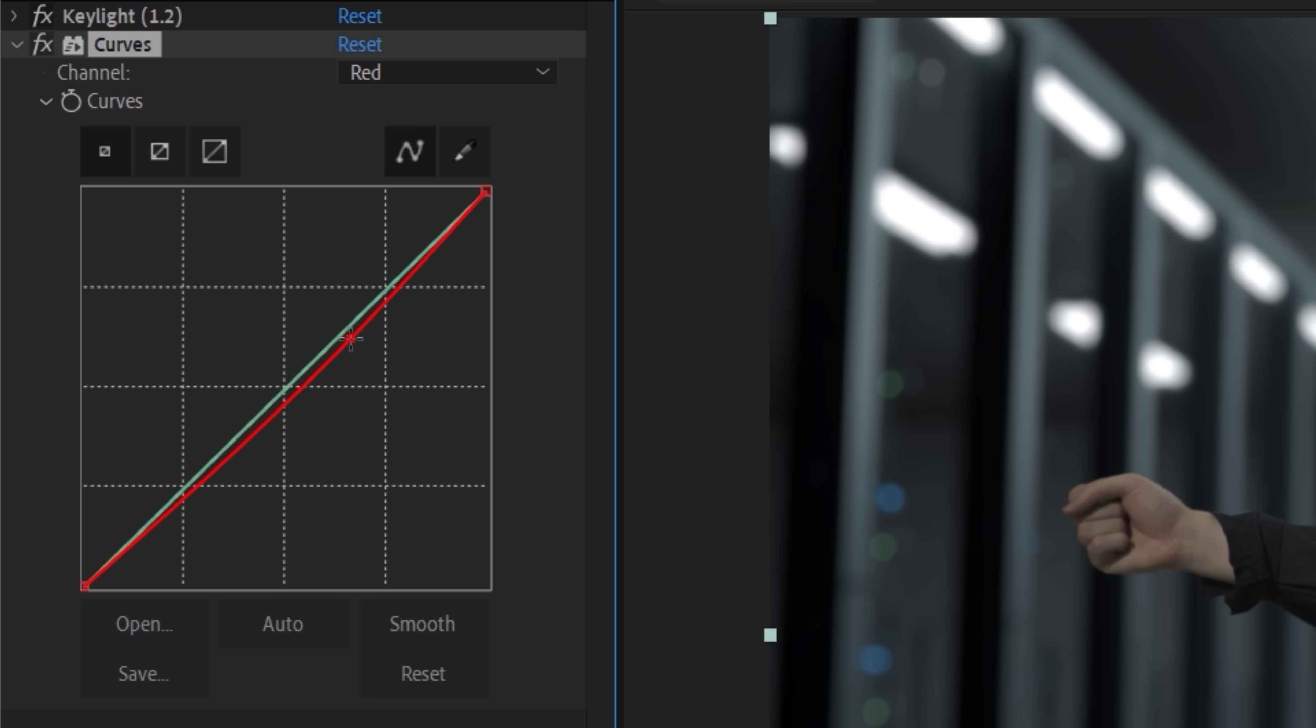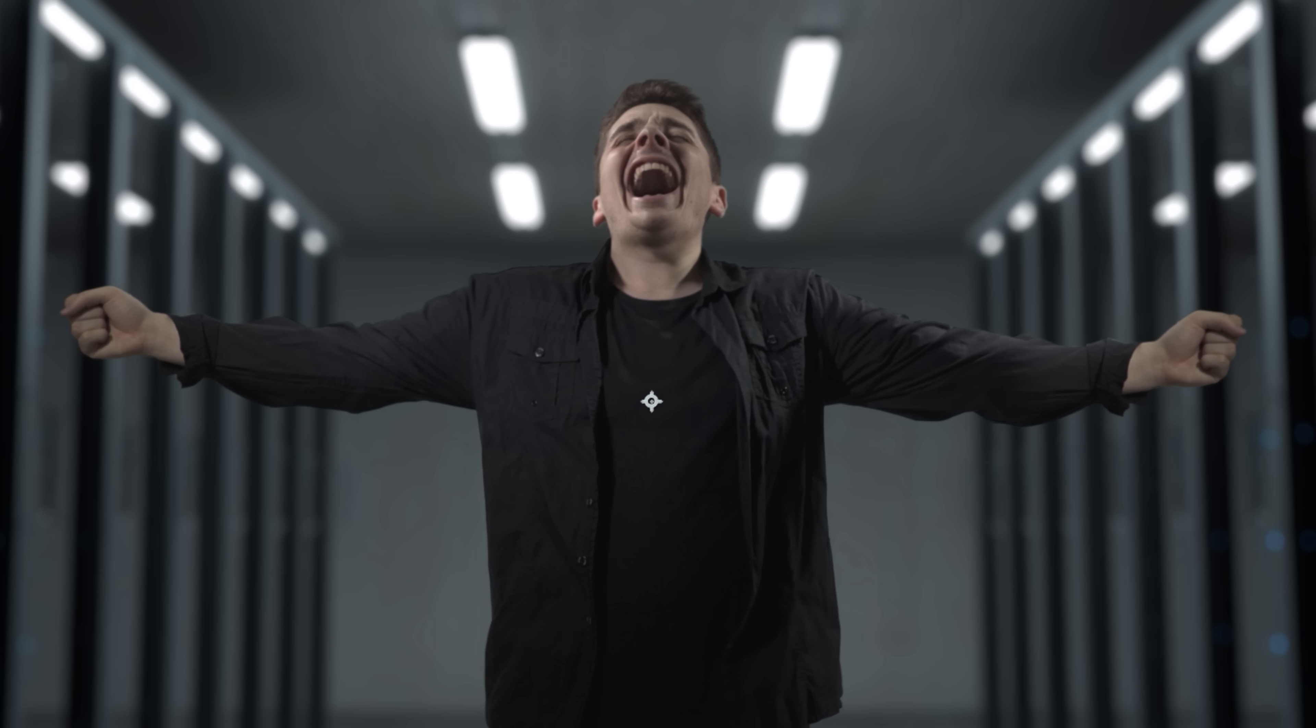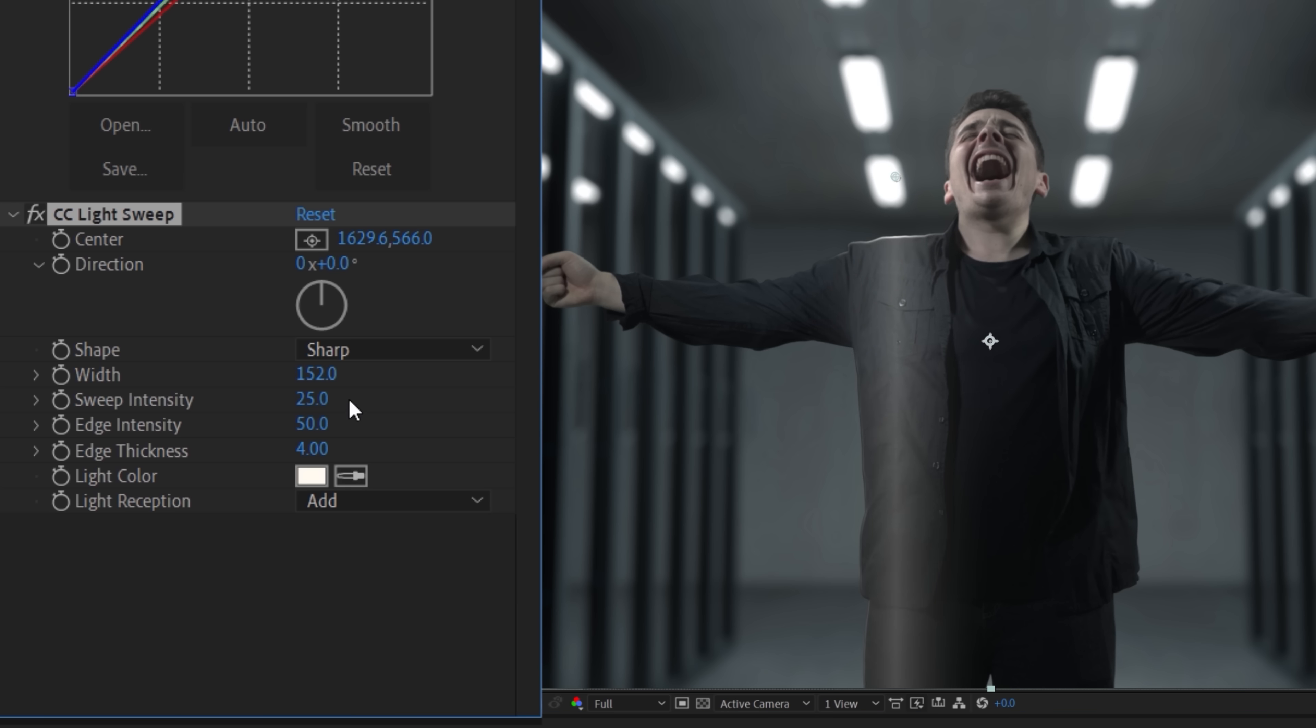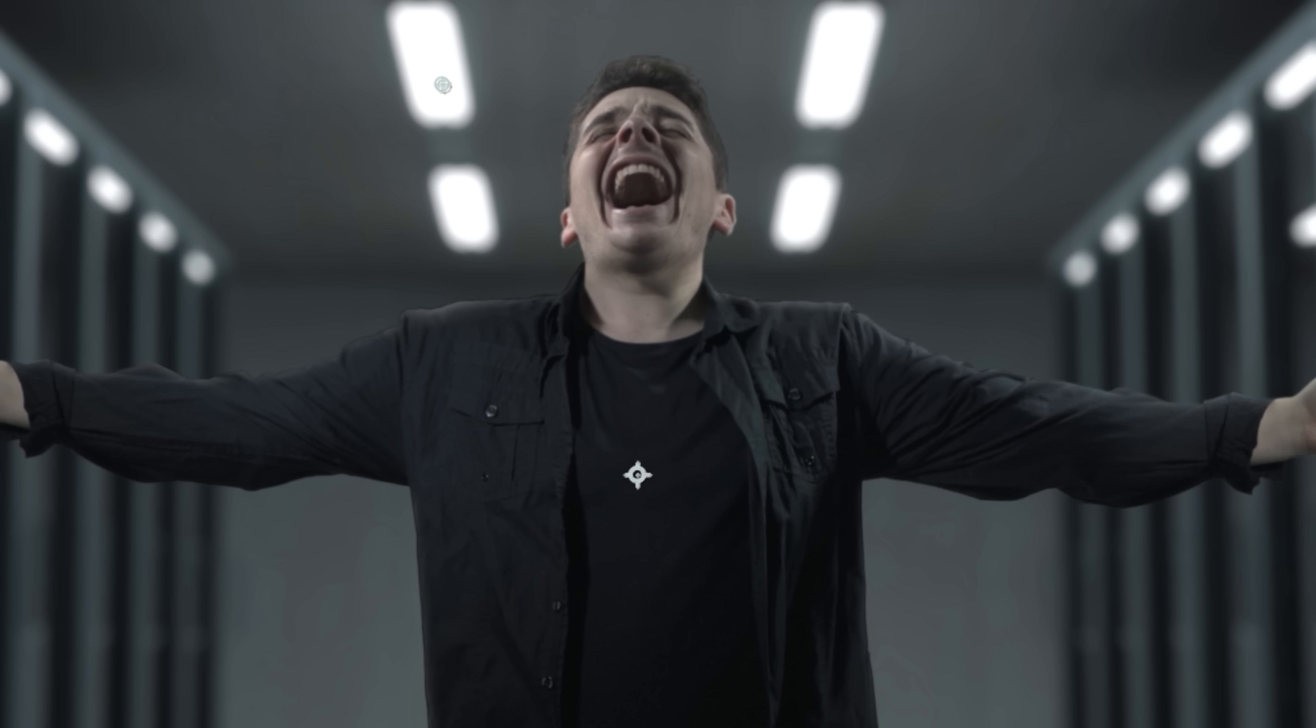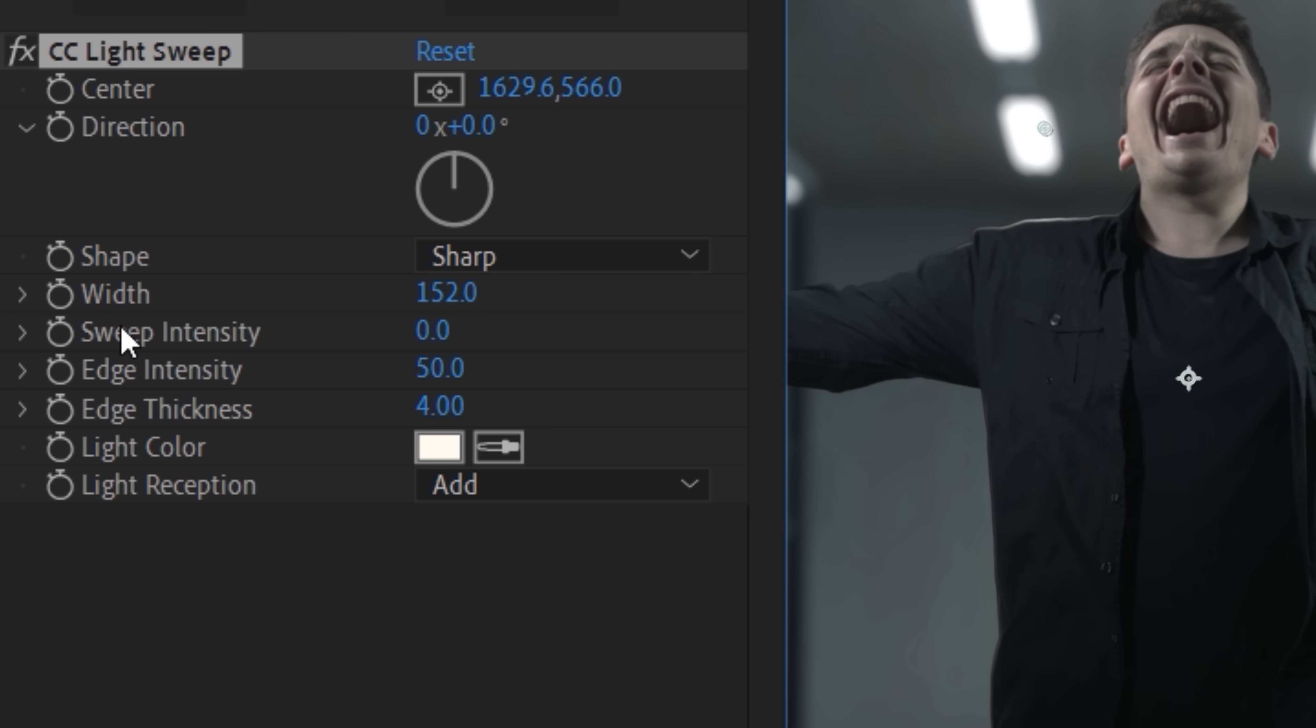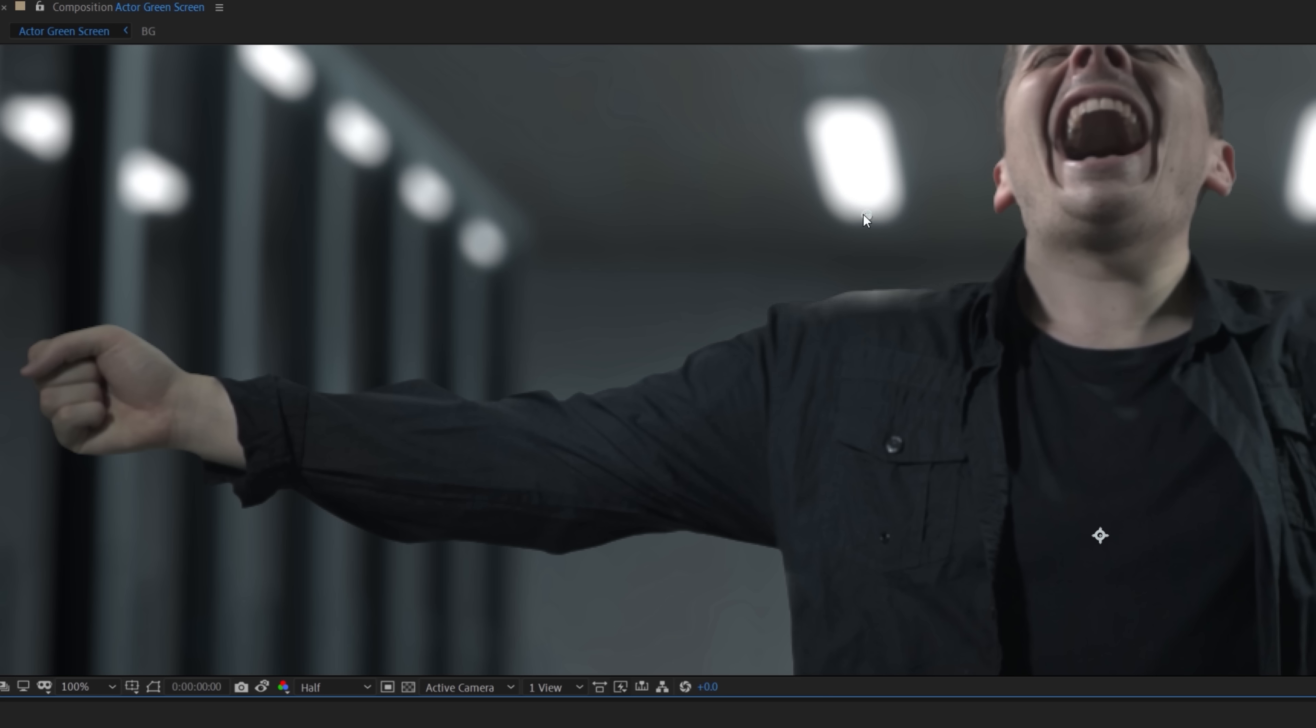Alter the color of your actor until they match your background plate. We also used multiple copies of CC Light Sweep to add edge lighting to different areas of our actor. Just make sure to dial sweep intensity down to zero so that you're only using the effect on the edge of your layer.